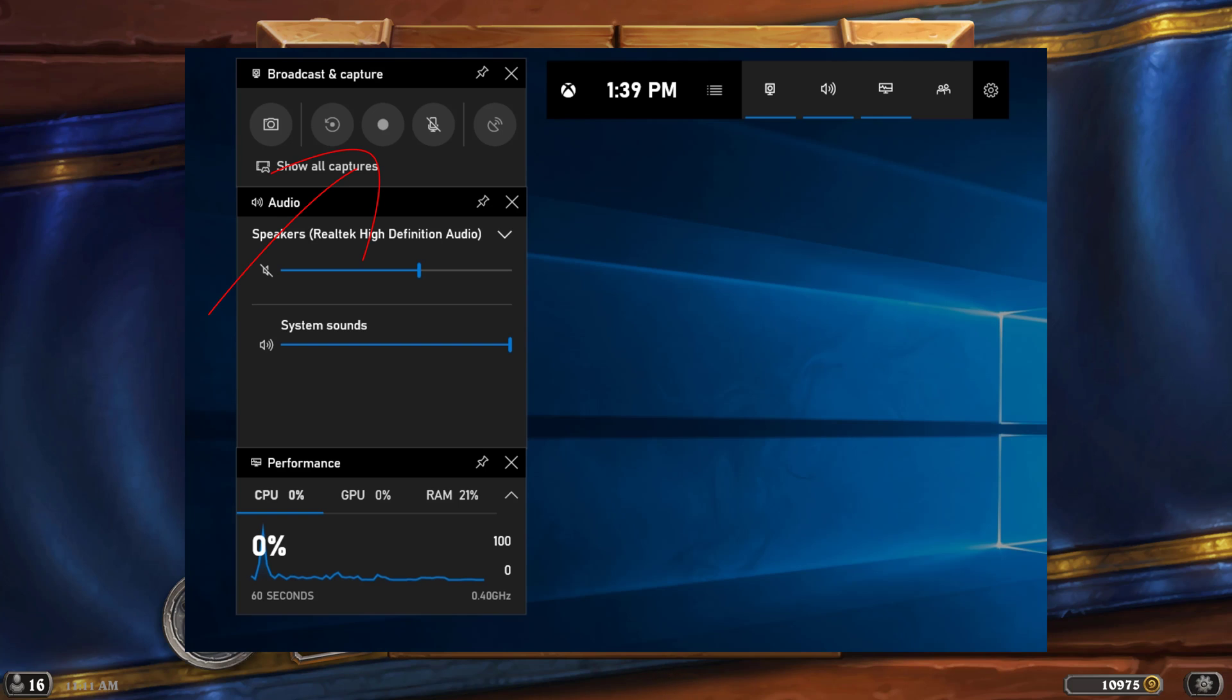Next we have our record, so we have our start recording, which is Windows key plus Alt plus R. Again, you can change these hotkeys in the game bar settings that we were just in. The thing that I would check before I started recording any video footage for my gameplay is over here where it says audio.